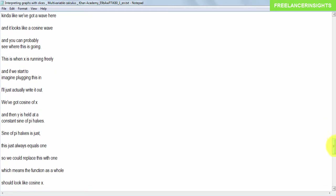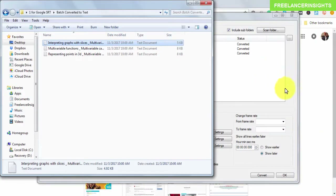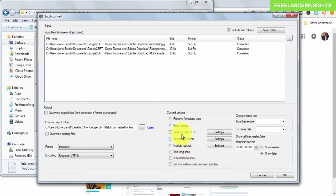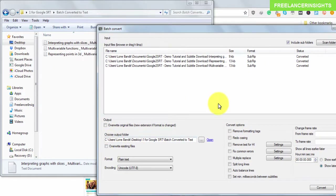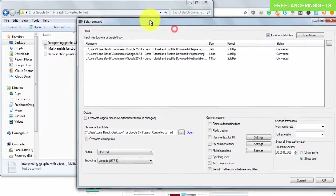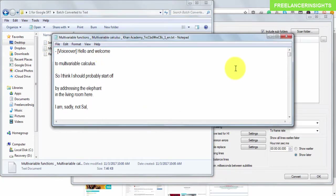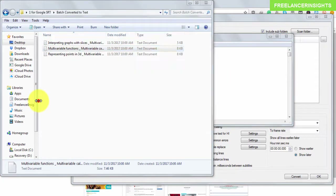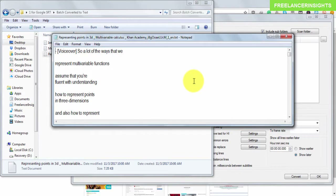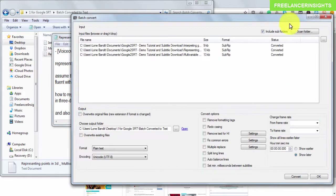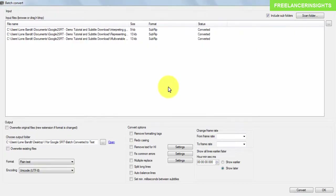There are a couple of additional things you could explore in the Subtitle Edit interface and adjust before doing the batch conversion. But that's how you batch convert any subtitle into a text file or transcript — very, very easy. You can see the output files don't have the time codes that are usually in subtitles. That's how you batch convert YouTube subtitles or any subtitles into text files using Subtitle Edit.